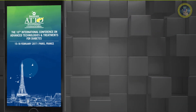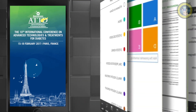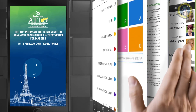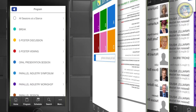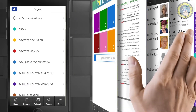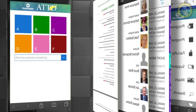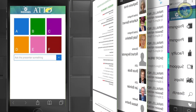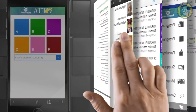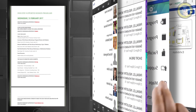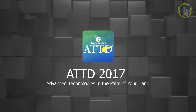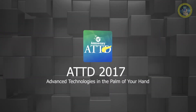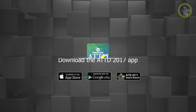We are excited for the new technological innovations at the conference. Maximize your conference experience. We encourage your participation during sessions on your mobile devices and laptops. Download the app today and take the conference home with you.